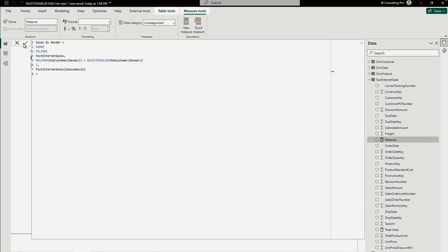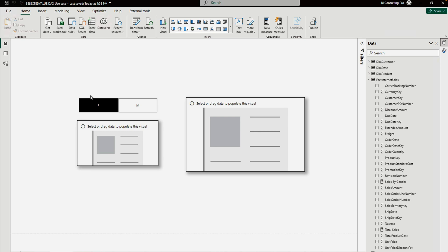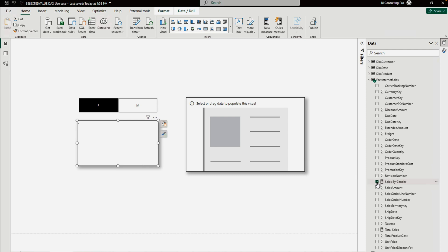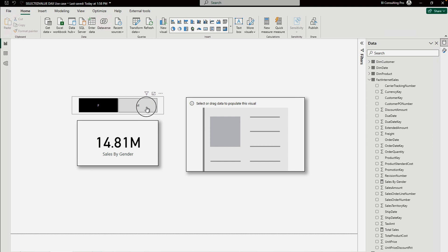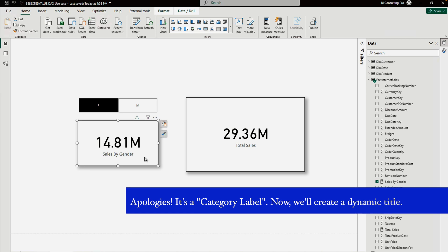Now I'll go to the overview page and add a card visual with this newly created 'Sales by Gender' measure. You can see that when I toggle between male and female in the slicer, the value changes dynamically — it is working and giving the correct results. So whenever you use SELECTEDVALUE and want dynamic calculations, you must combine it with another DAX function like SUMX.